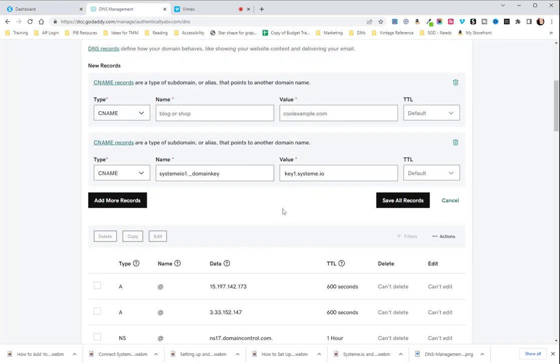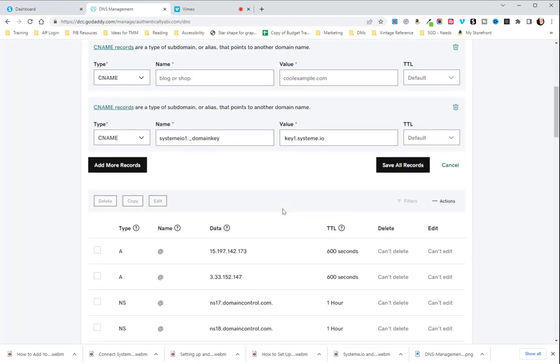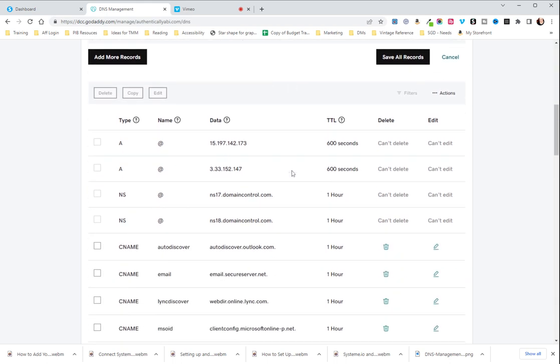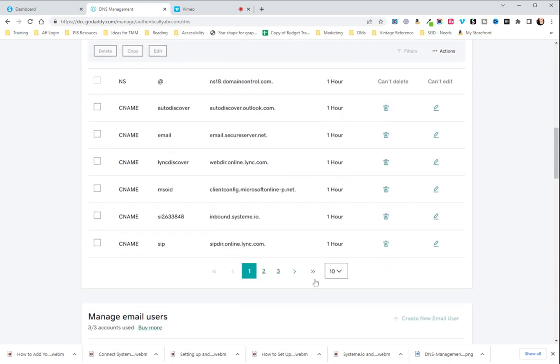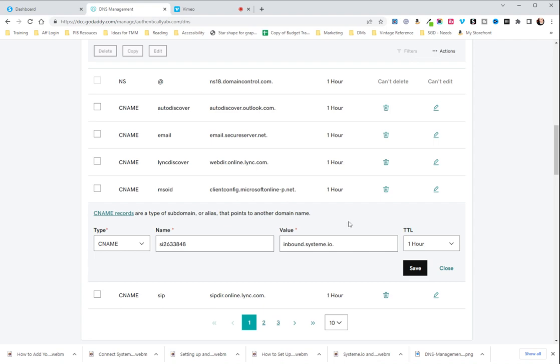Since this is already set up, it is not going to let me save them, but I will show you. You see the SI2633848 there, and that's how that's set up. You can see it.